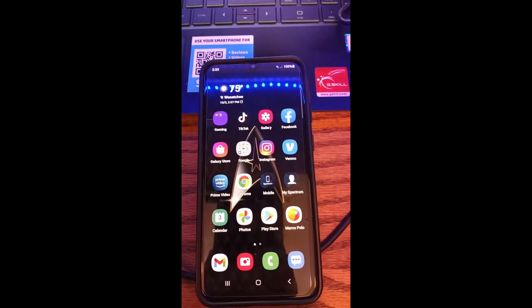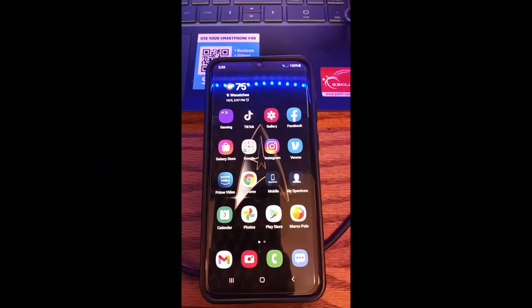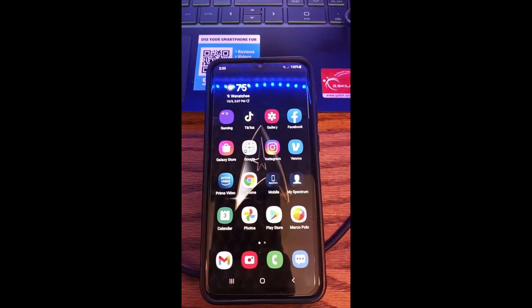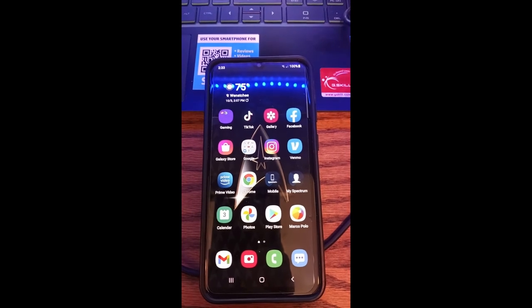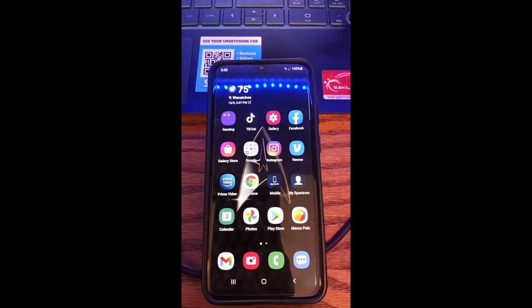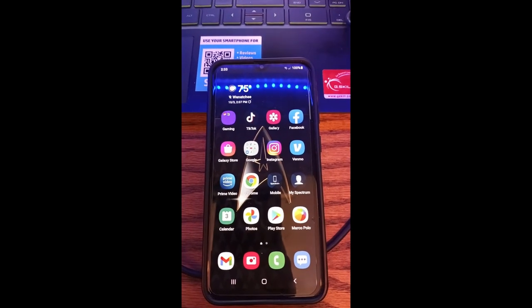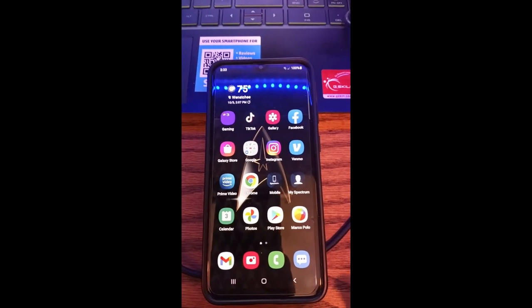Hi, this is Jason with Dave's Computer Tips with another how-to video for you. This is on how to turn on Facebook profanity filter, the updated version on your app.